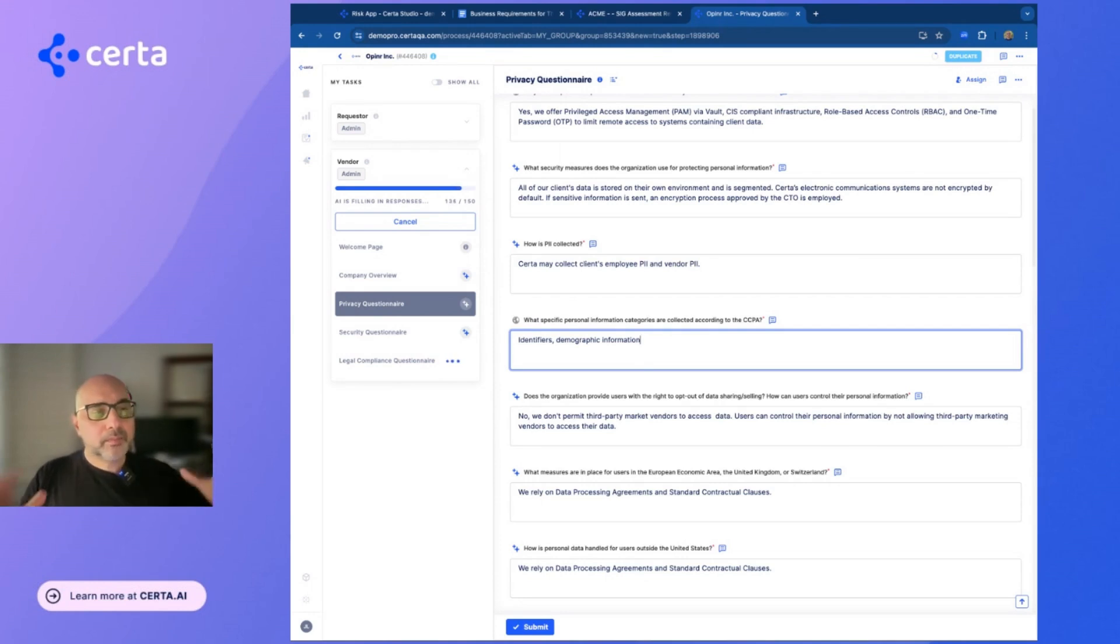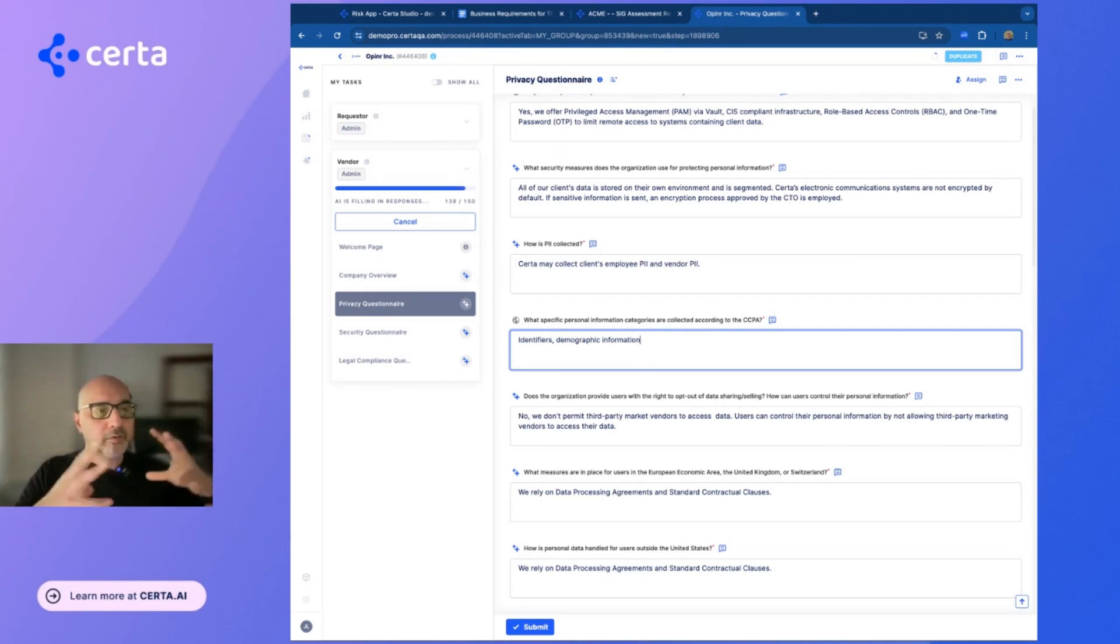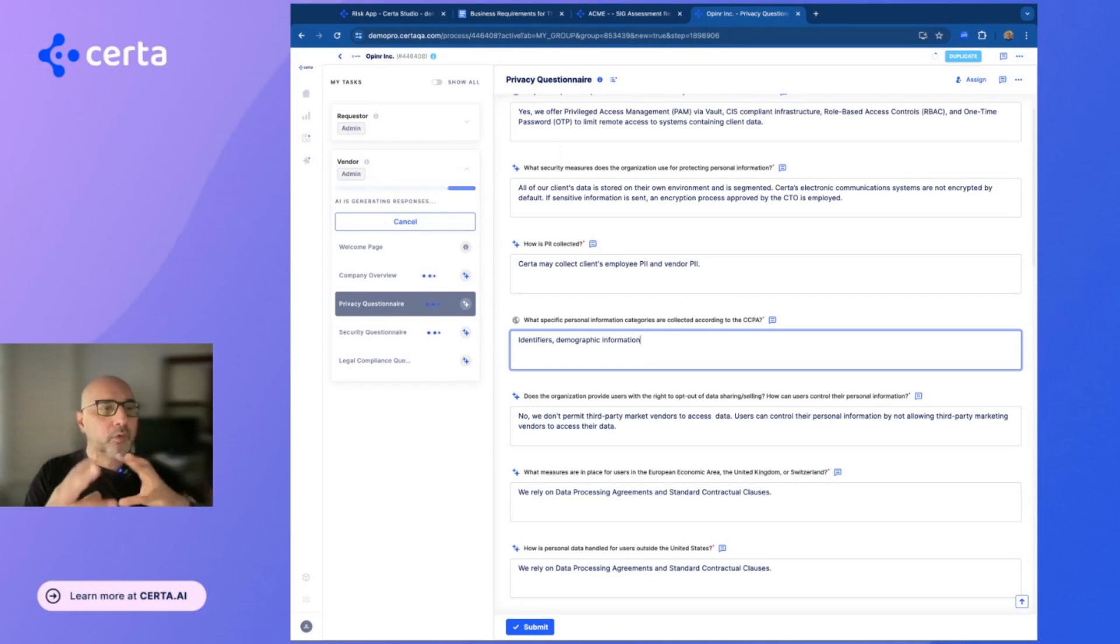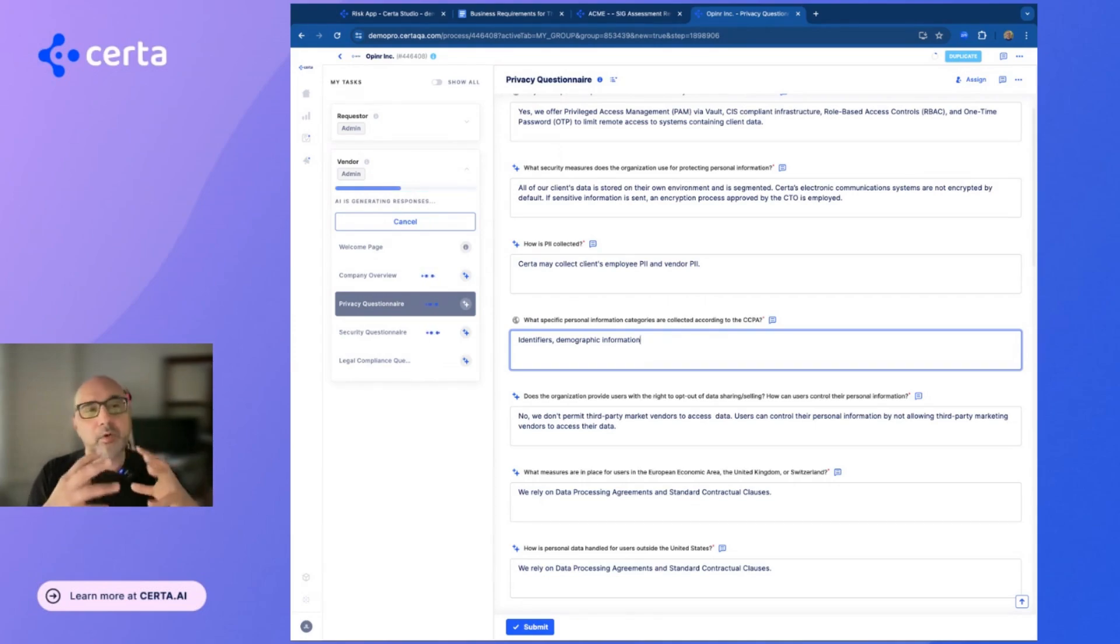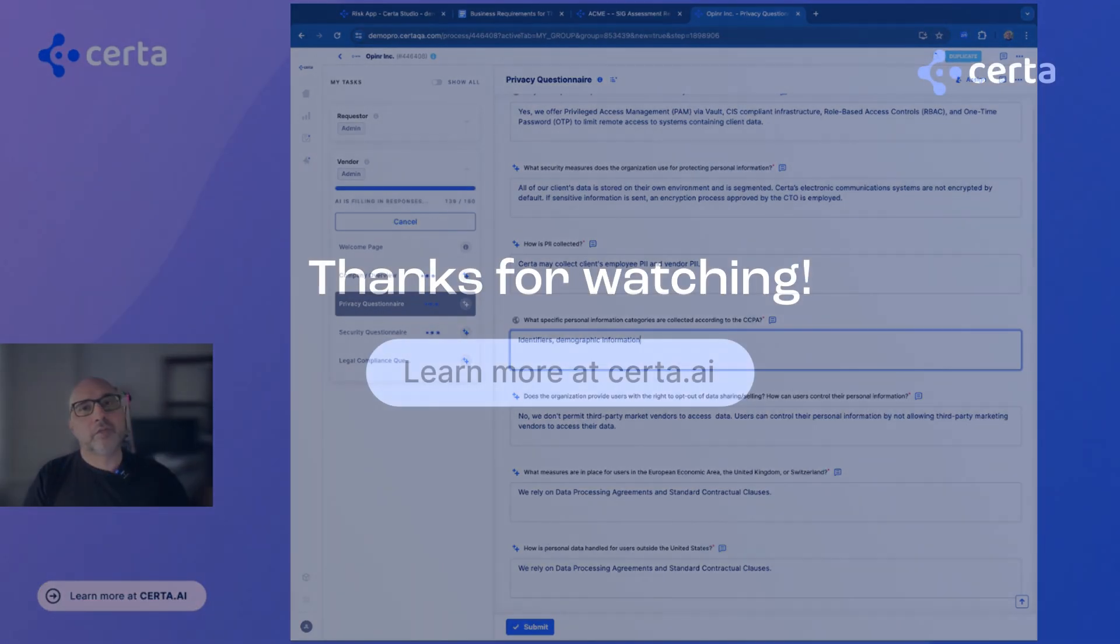So the overall goal for us is to reduce the cycle time for you to work with third parties. Cycle time and all points of friction.